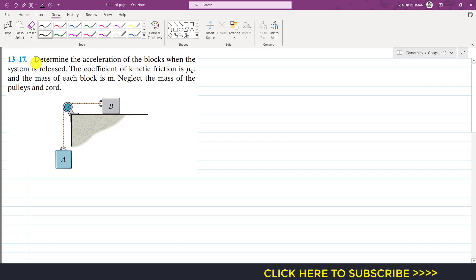In this problem we are asked to determine the acceleration of the blocks when the system is released. The coefficient of kinetic friction is mu_k, the mass of each block is m, and we are told to neglect the mass of the pulleys and the cords. Both blocks have a mass of m and we are required to find the acceleration of both blocks.